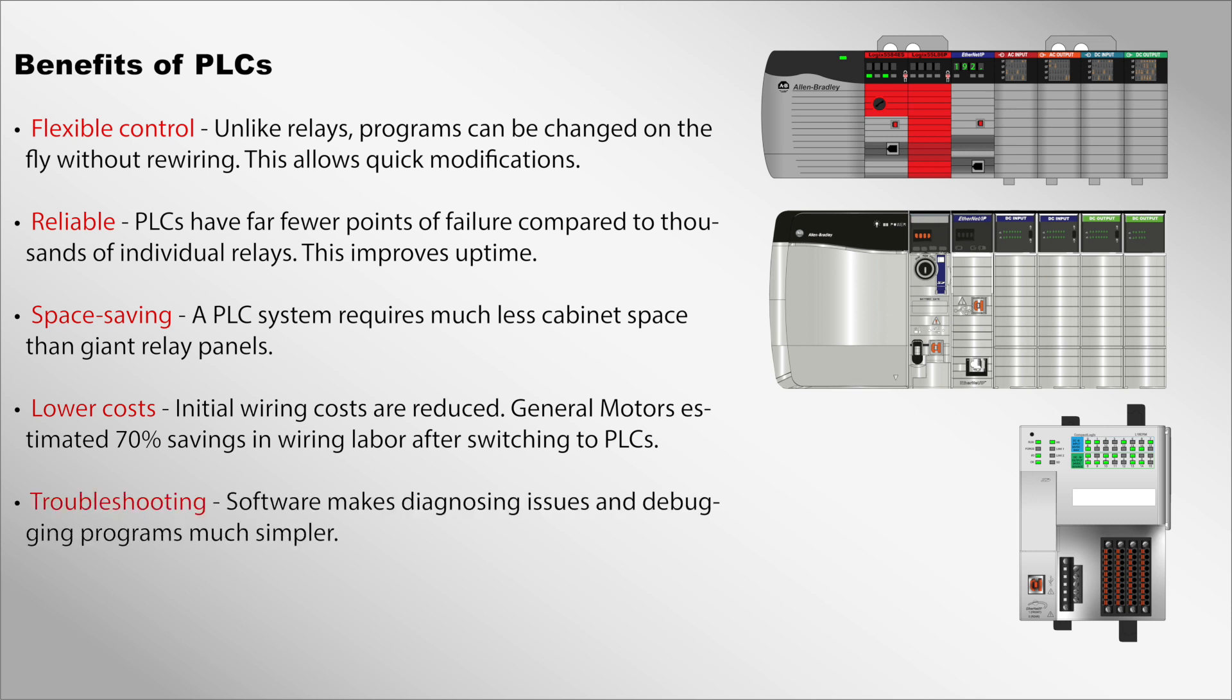Troubleshooting: Software makes diagnosing issues and debugging programs much simpler.